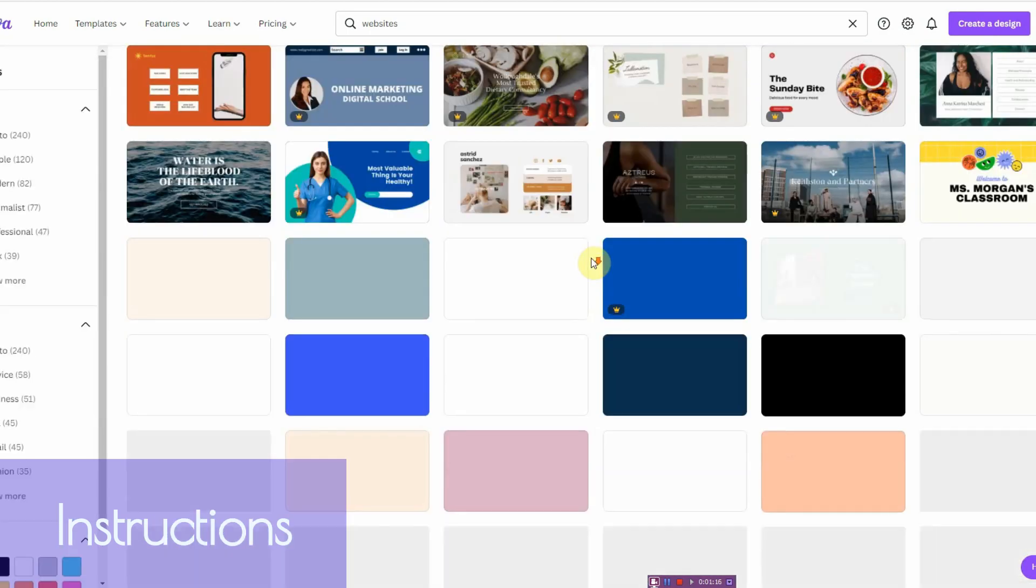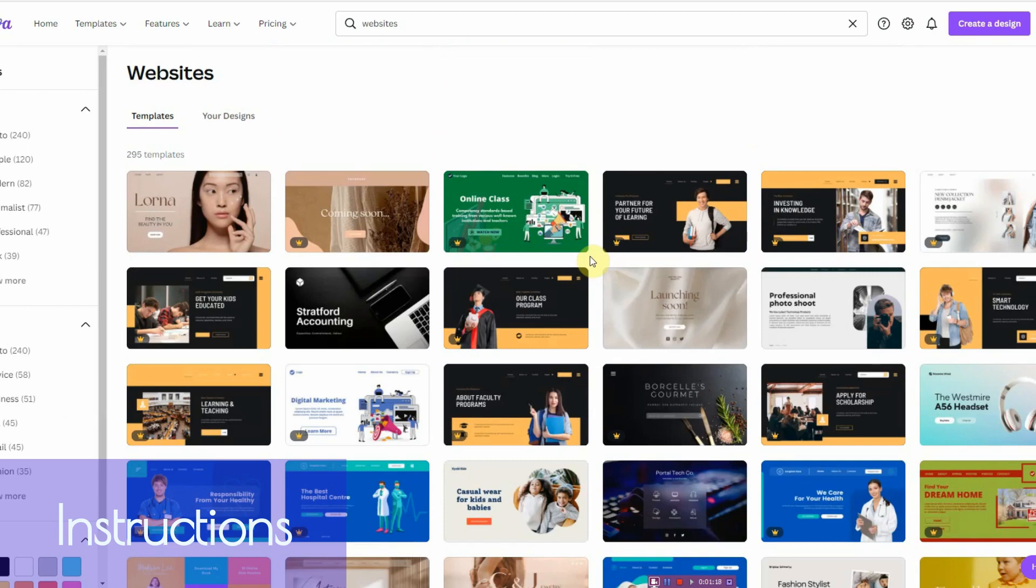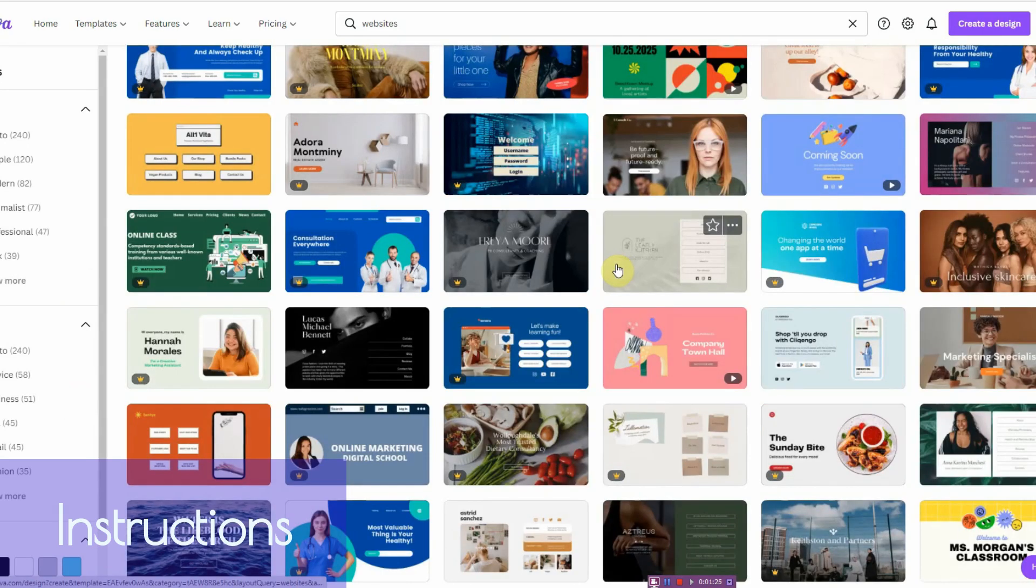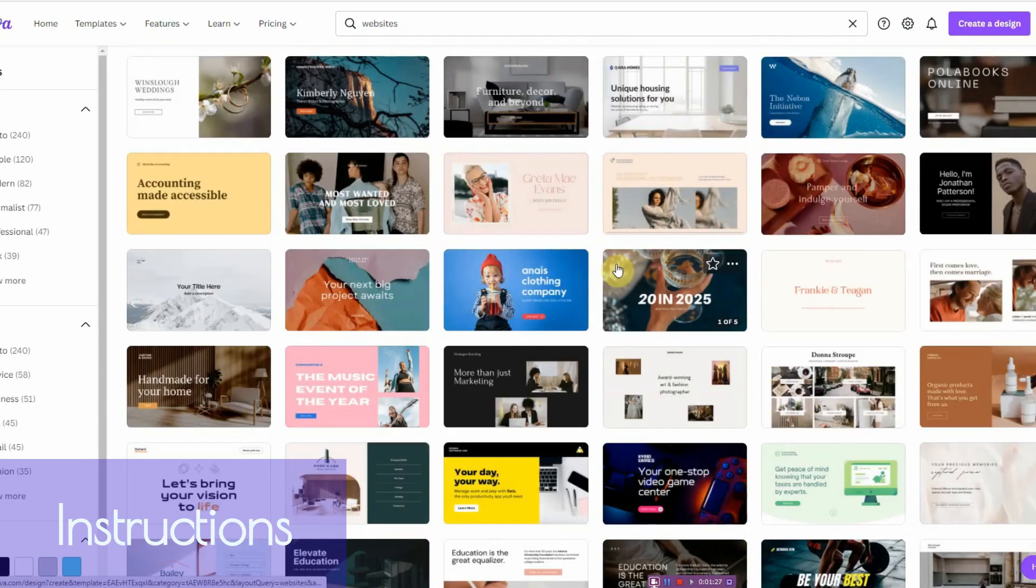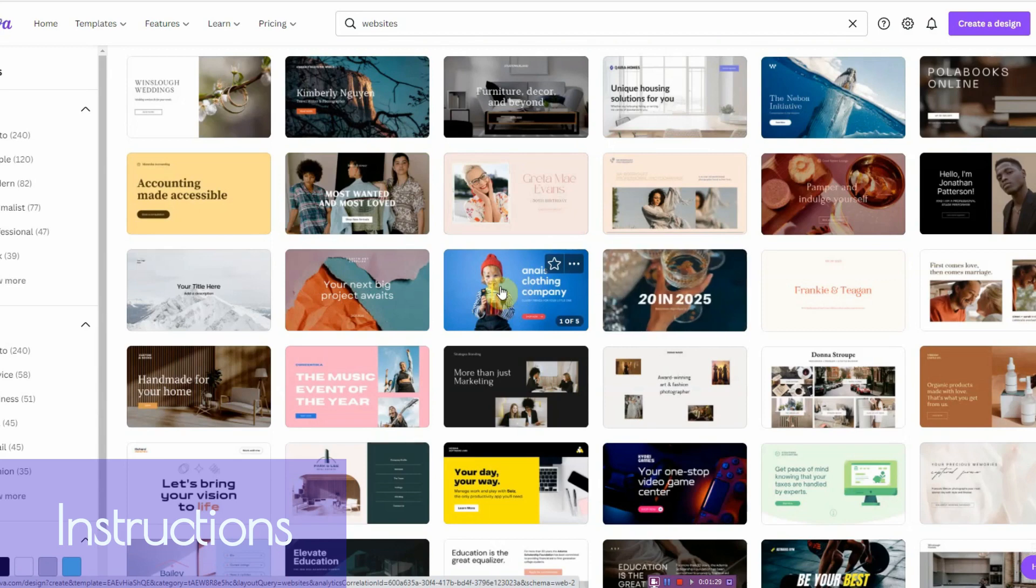It's going to bring up all the templates. Now you can go ahead and pick the templates, or what I like to do if you happen to be pro, you can filter out for the pro version. But to make things easier, let's just go with something like maybe this.